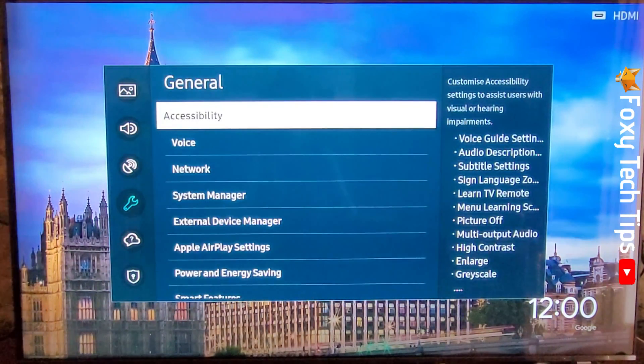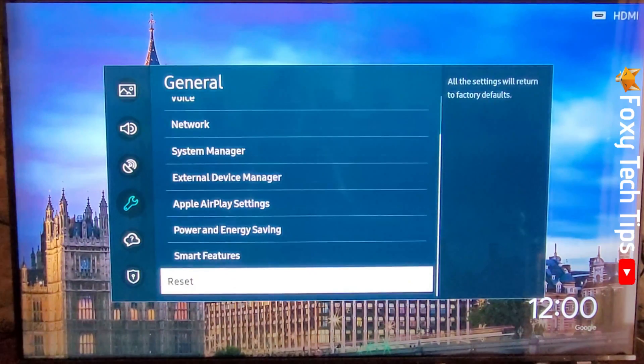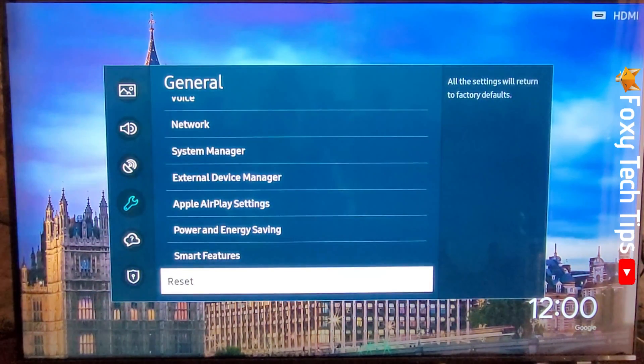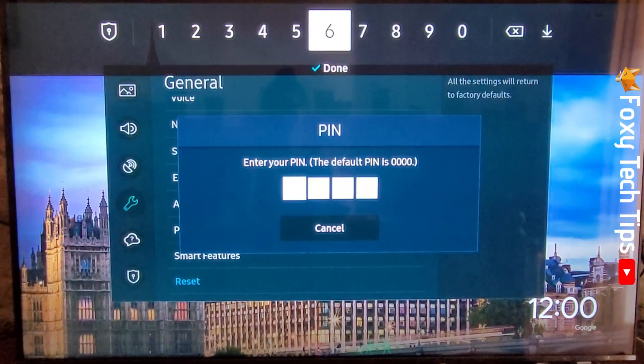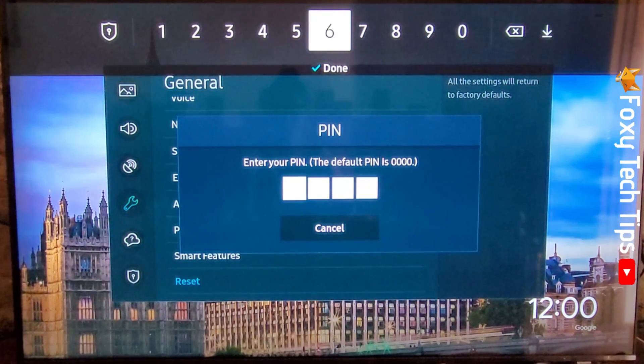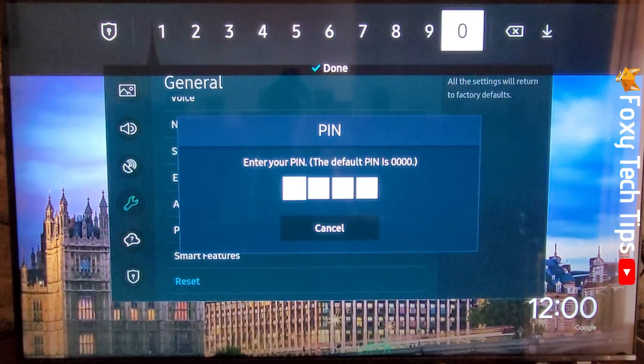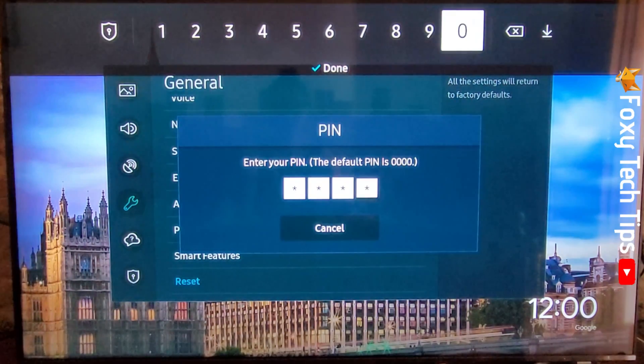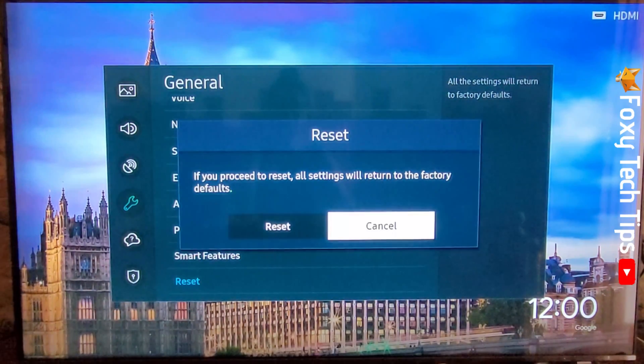Then scroll down to the bottom of General and select Reset. You now have to enter your TV's pin to continue. If you haven't created a pin, it will be 0000 by default. Select Reset.